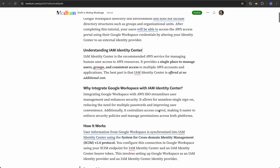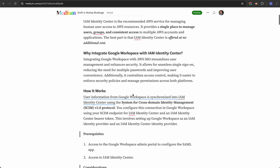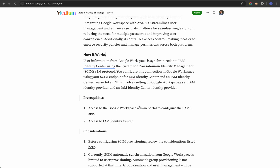Integrating Google Workspace with AWS SSO streamlines the user management process, enhances security, reduces the need for remembering multiple passwords, and improves user convenience. If you are using Google Workspace and your infrastructure is hosted on AWS, this is the best tool to go for.